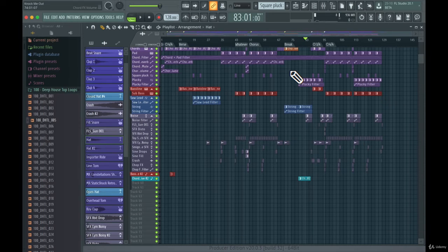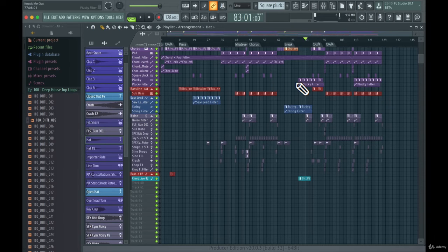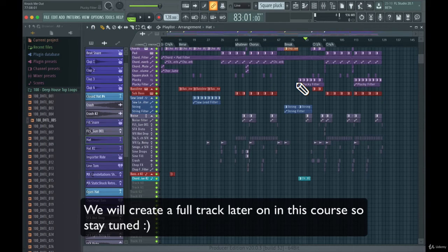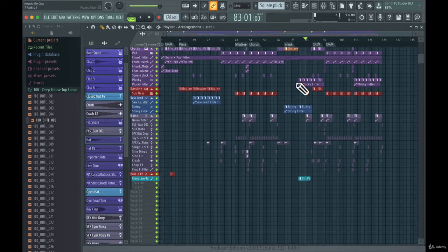I really hope you learned the basic functions of the playlist. With all the knowledge covered in this section of the course, you can actually create a full track. The FL Studio playlist is very versatile with so many functions you can dig deep into.